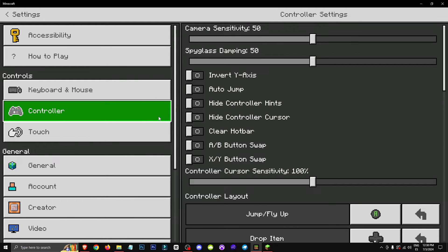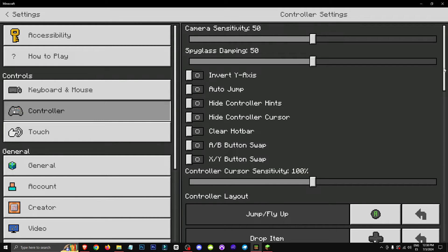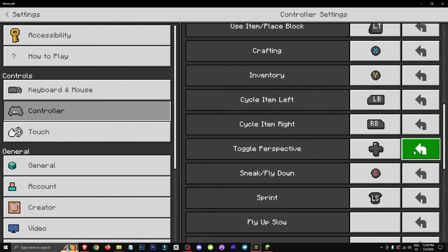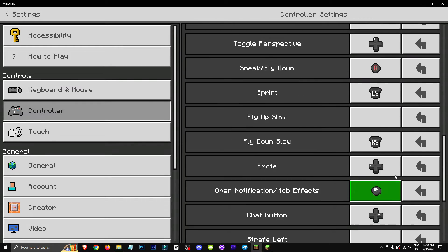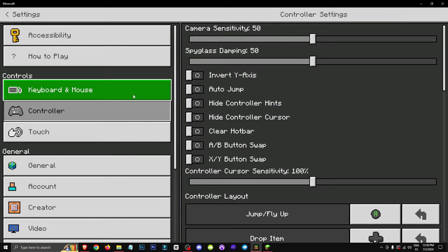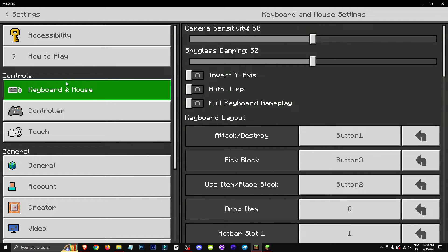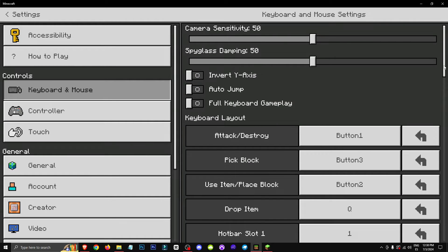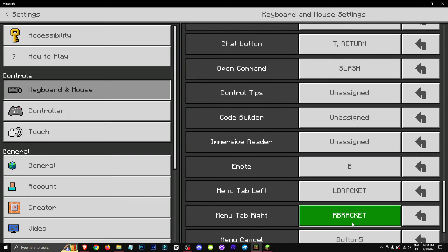If you play using a controller, like on a console, this will be your section. And if you play with a keyboard and mouse, like in my case, this will be your section. They all work more or less the same.